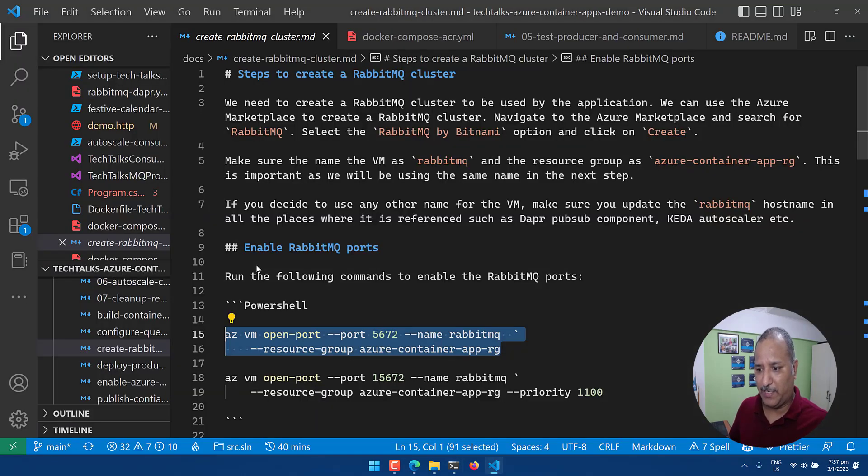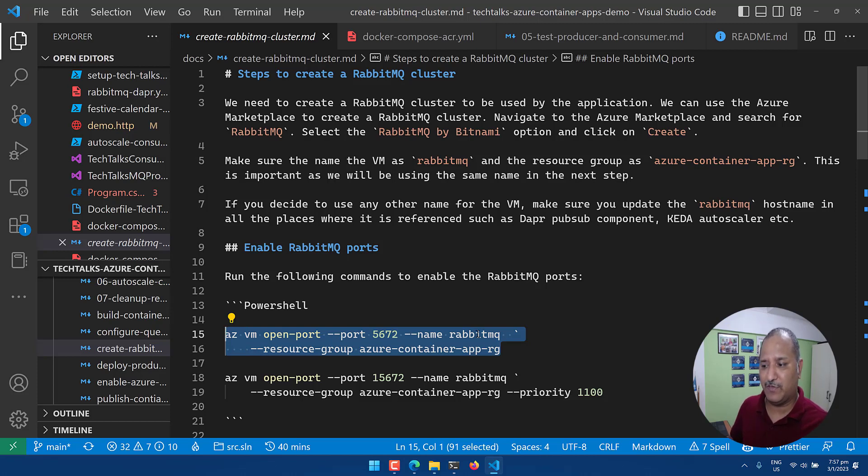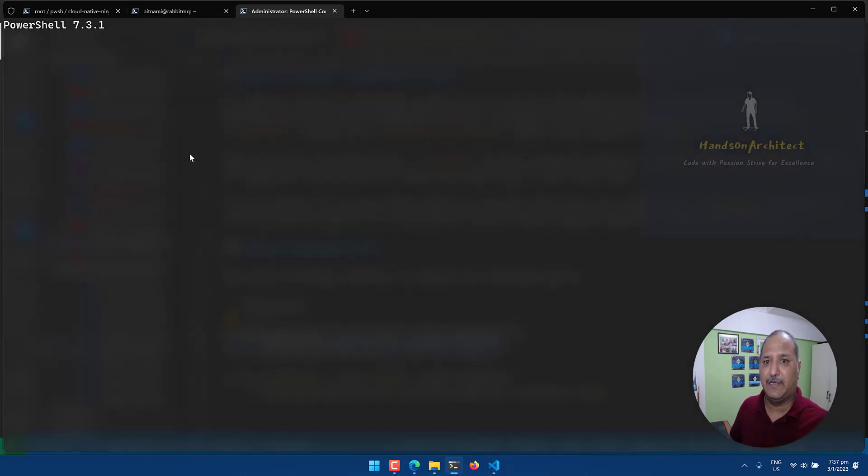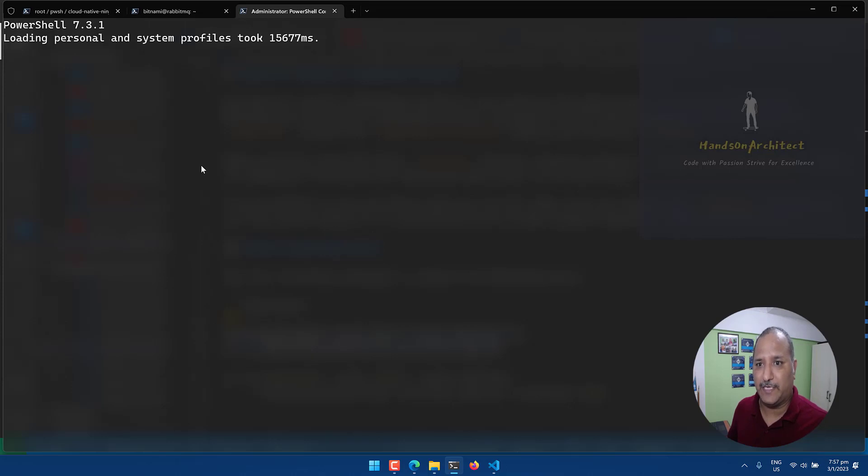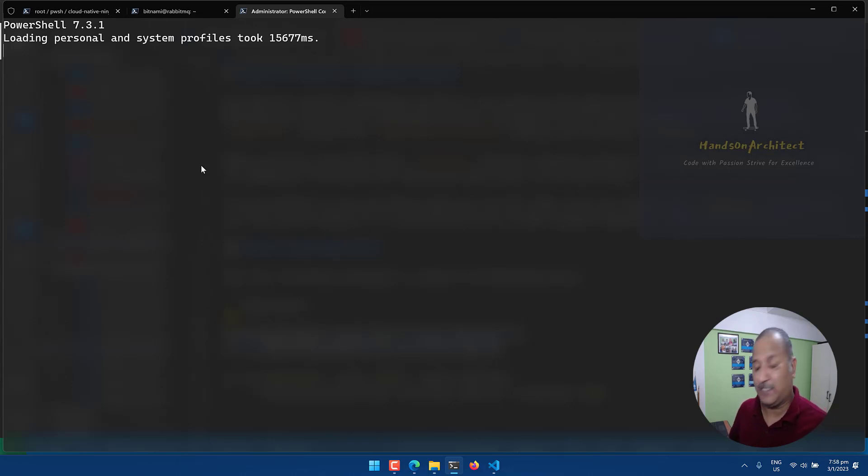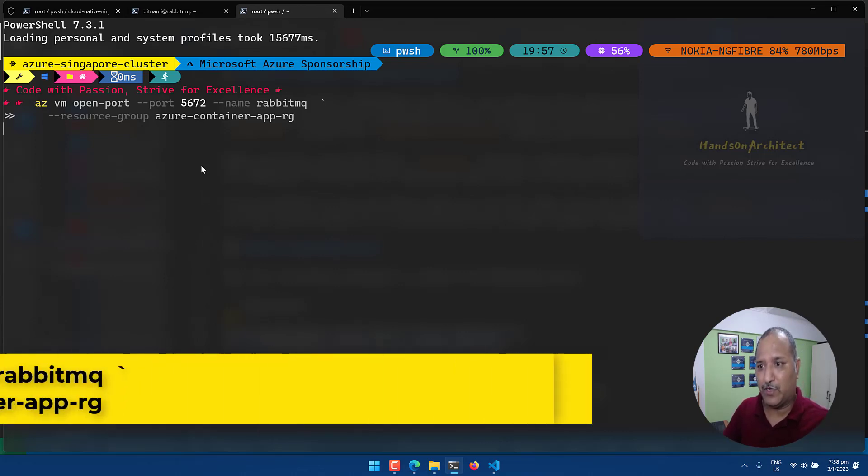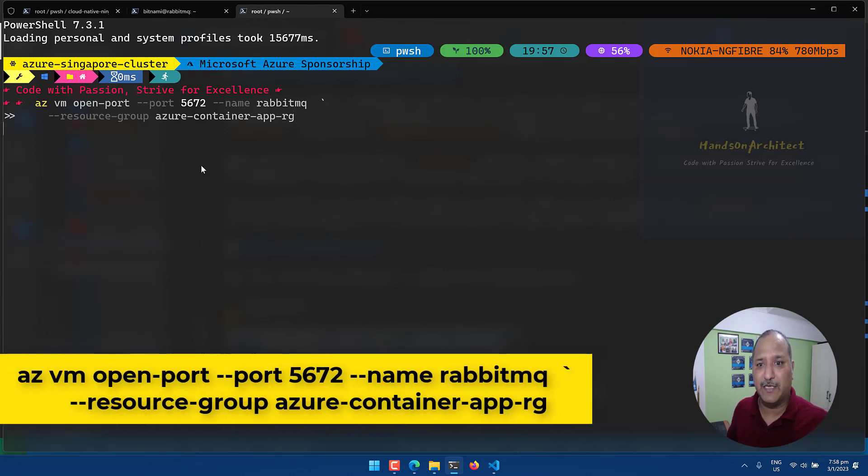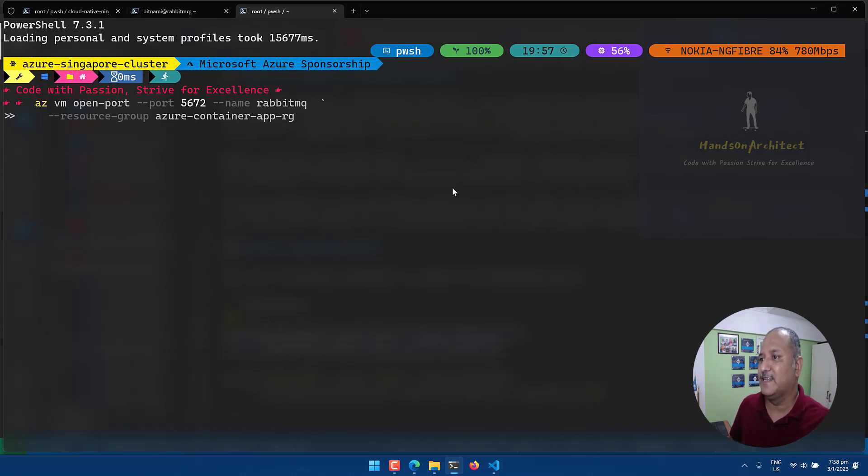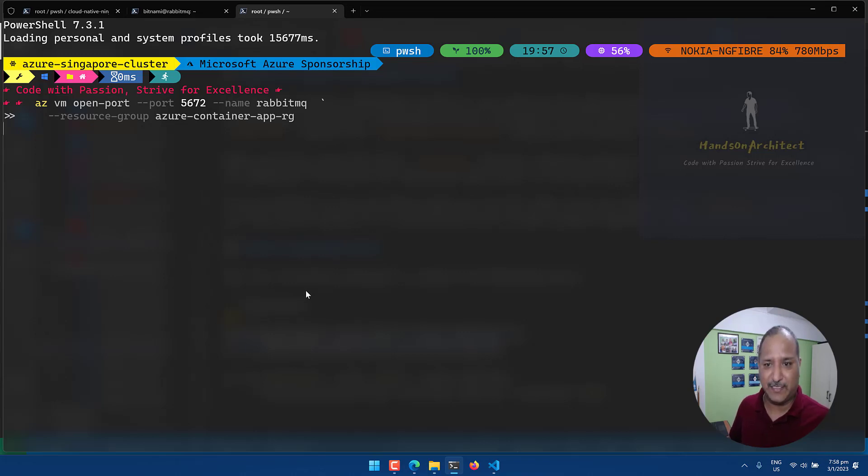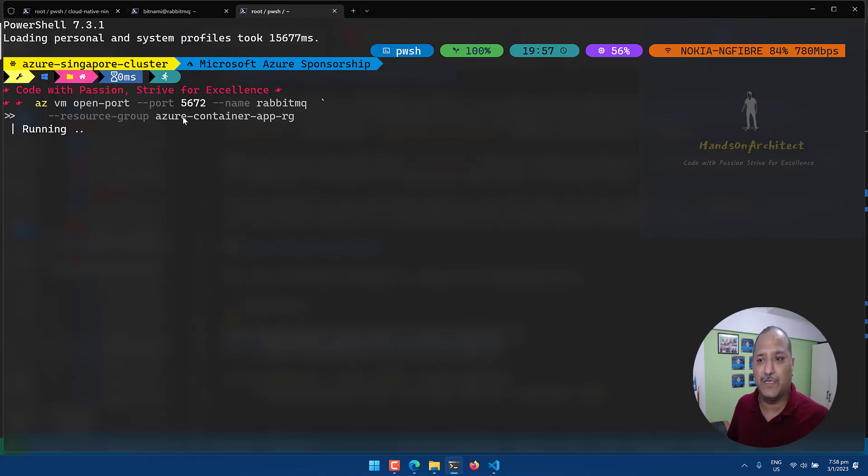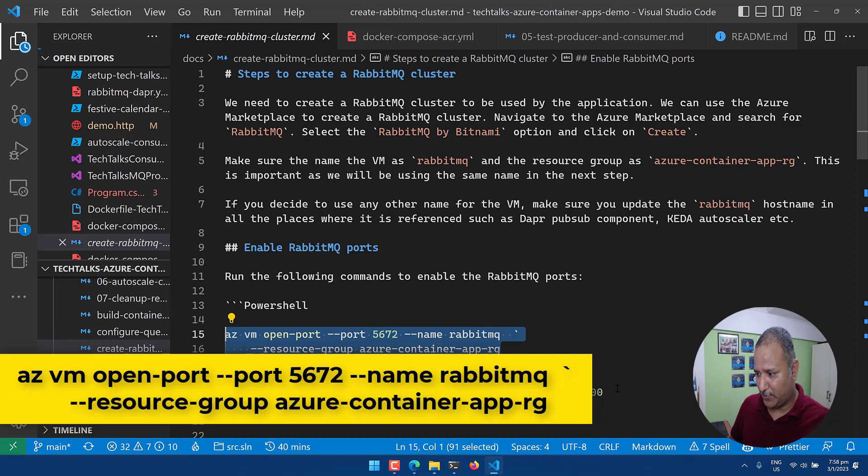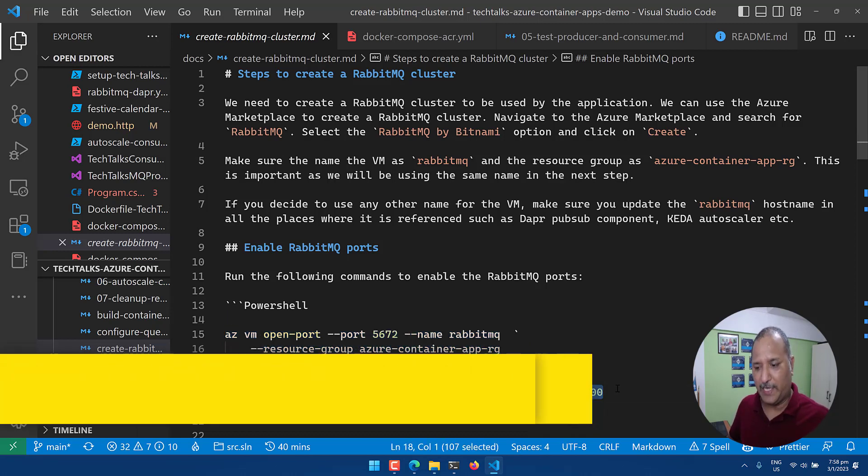So the first port that I'm going to open is 5672. I'll use the open port command here: az vm open-port, the port number is 5672, name of the VM is RabbitMQ, and the resource group is Azure Container App RG that we created. Once this tab opens up I'm going to paste that particular command in the tab. I'm using the Windows Terminal here which allows me to have the tabbed interface in my terminal. If you have not used Windows Terminal I highly recommend that you have a look at it. It's quite customizable and you can see that I have all these things showing on my terminal. You can do all this fancy stuff with Windows Terminal. So here we are running this command to open the port 5672.